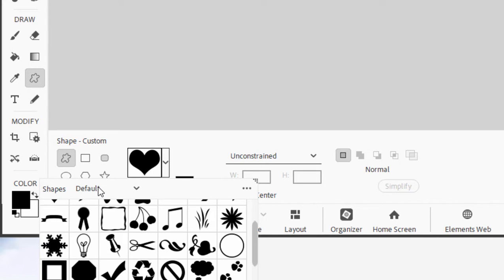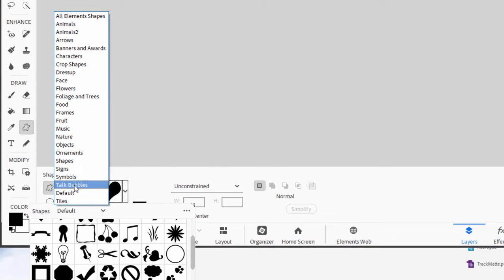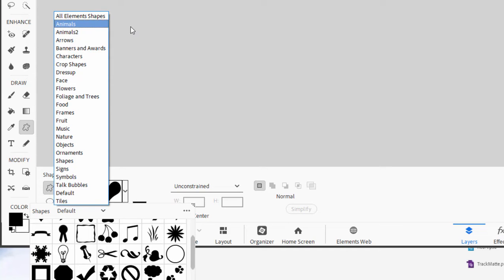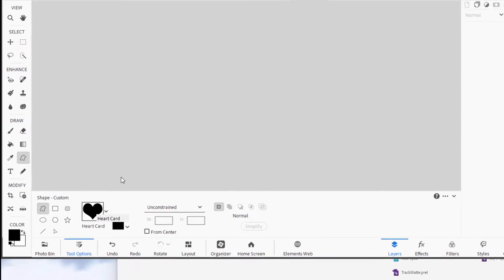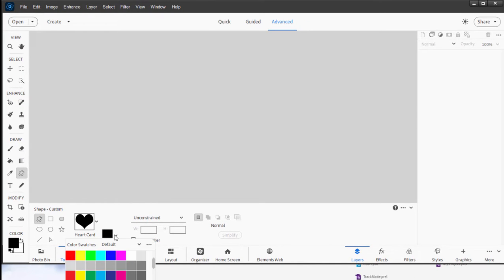But this is just one category of the objects. If we go over here to where it says Default and click on that, look at all these different categories of objects or shapes you have that you can use to create graphics. There are banners in here, stars, arrows. Whatever you need, it's in here. And I have found a heart. I'm going to use a heart to create our graphic today. And then I'm going to select the color red because I believe hearts should be red.